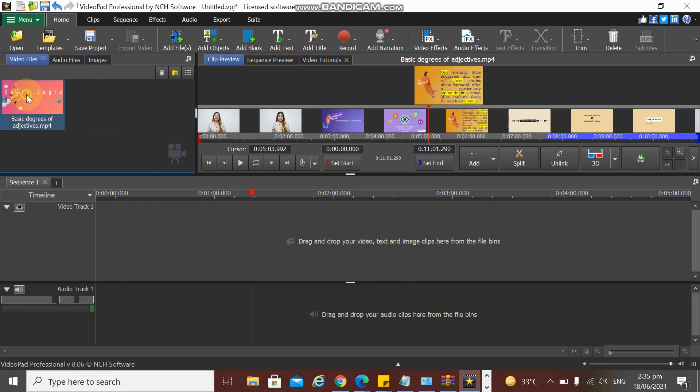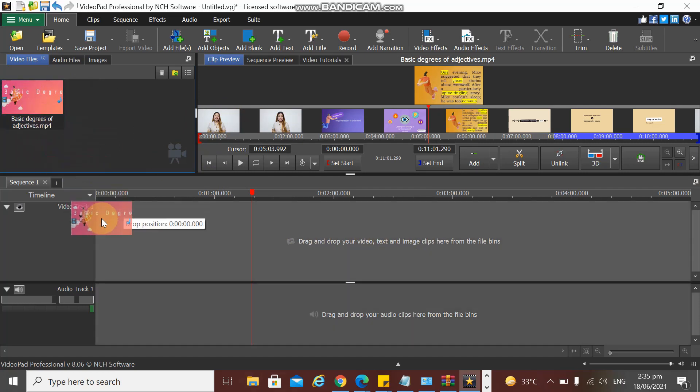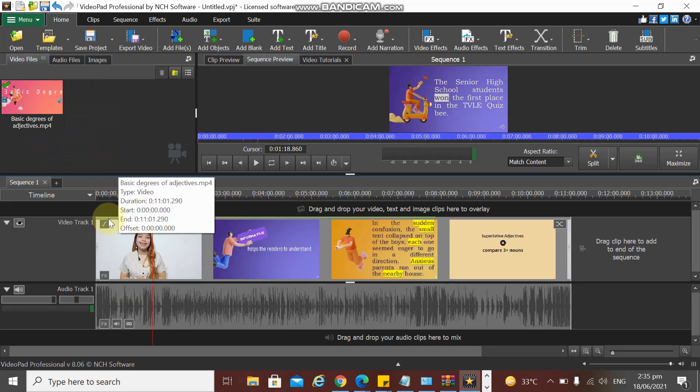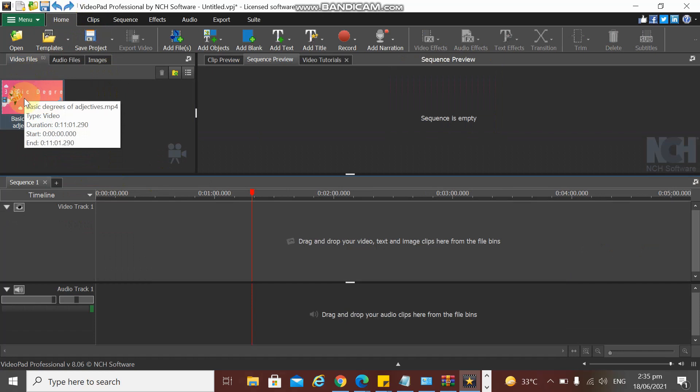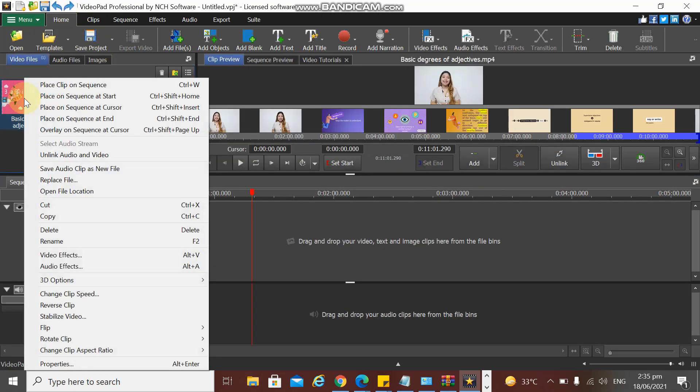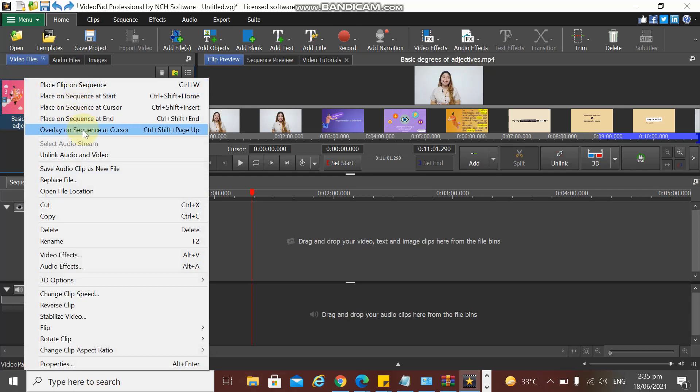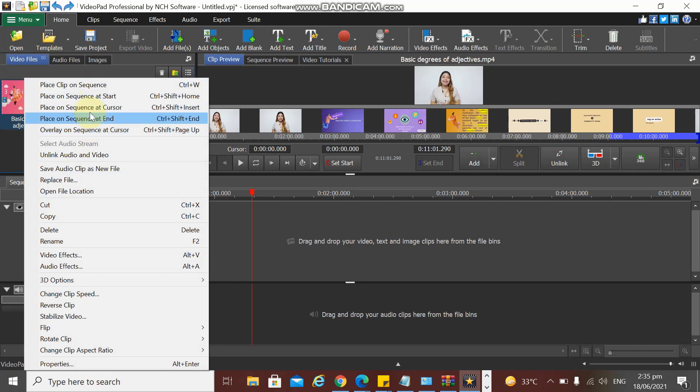We need to drag it down like this, or you can do this: right-click on the video and choose Place on Sequence at Start. There are different choices that you may have, but I'm going to choose Place on Sequence at Start.